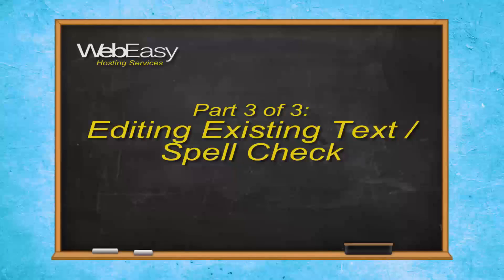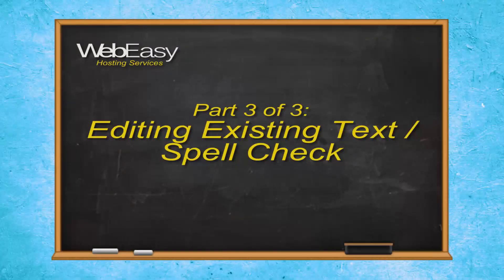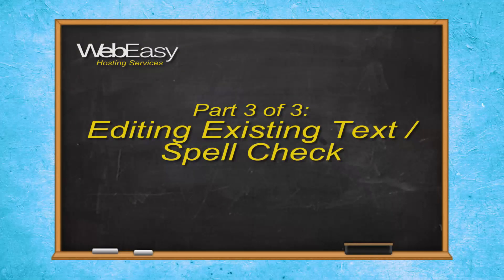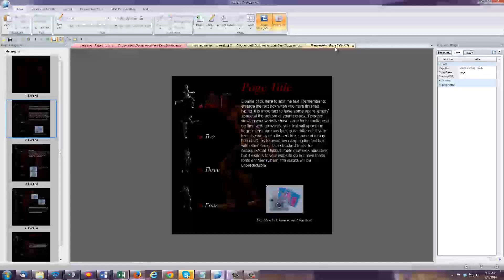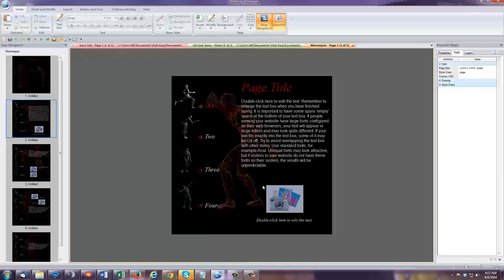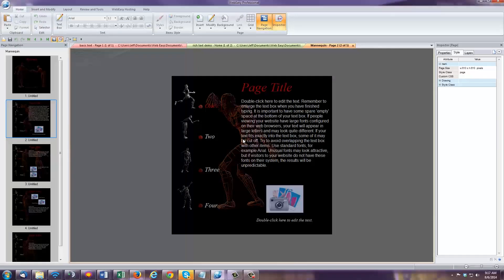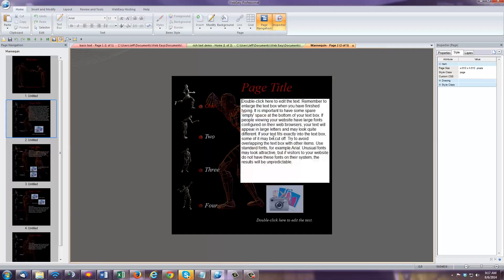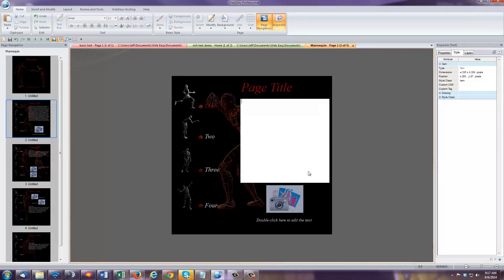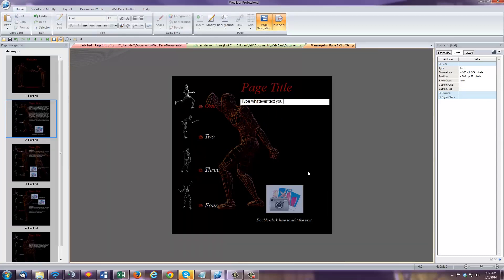Part 3: Editing existing text and using spellcheck. In many cases, you may be starting with a template, which will have text boxes already laid out in the project. You can double-click on existing text boxes to modify the text within them.